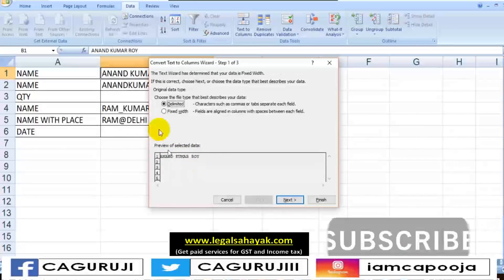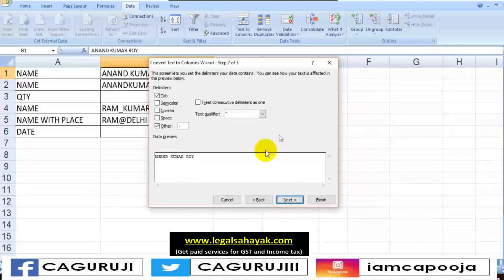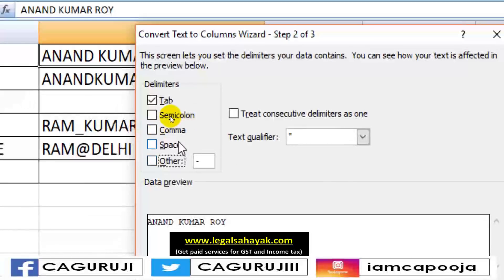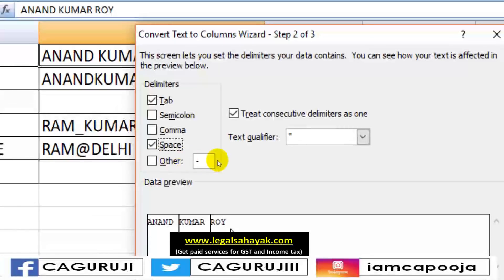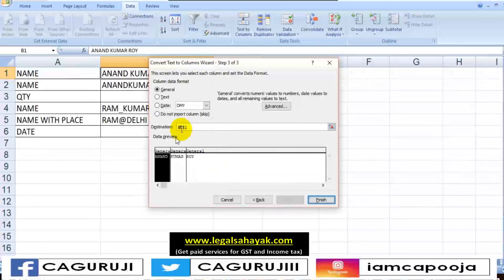I will have a preview of whatever steps I do. My preview shows I have a name and the separator is space — I have to separate it. I'll click Next. Now I have options — it is asking me what the delimiter is. Is the delimiter semicolon? Is it comma? Is it space? Is it other? If it is none of these, you have to type it yourself. The separator here is space, so I choose space. I can see my text will come in different columns. I will click Next.